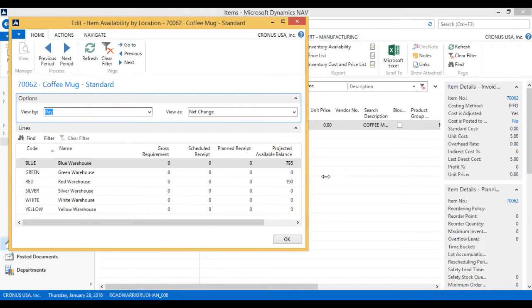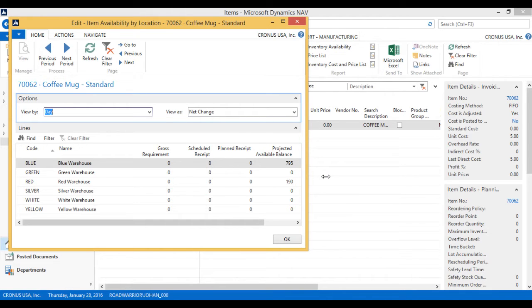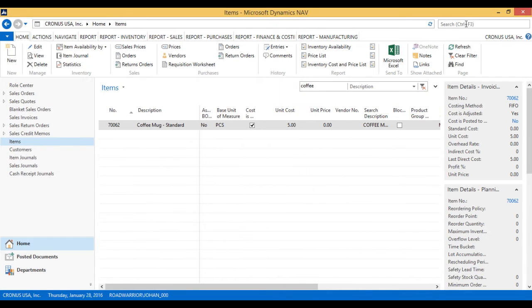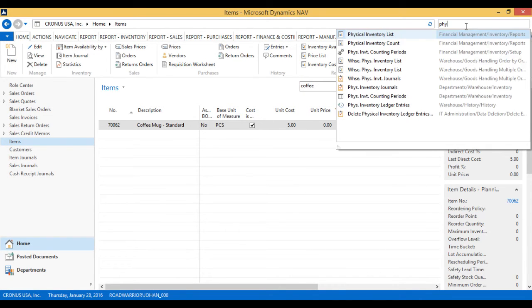I can then go ahead and take a look at the availability and see that I have 795 in blue and 190 in red. I want the people in the warehouse to count and record what they find in NAV and update the quantities. That's typically what we call a physical inventory count.